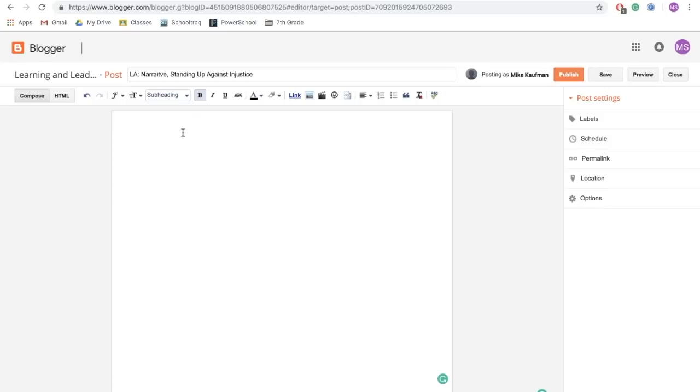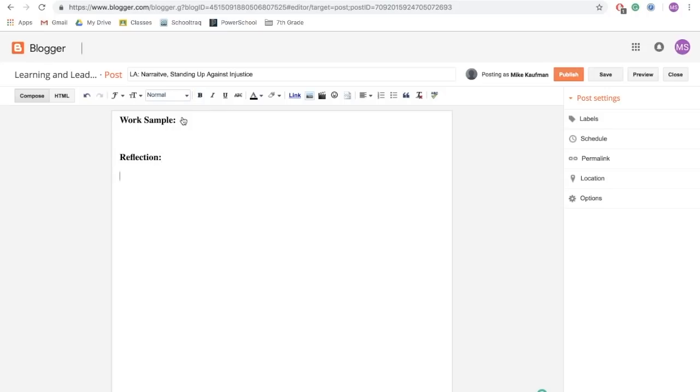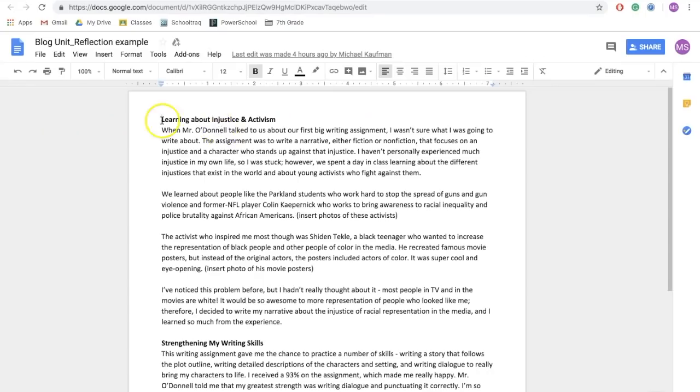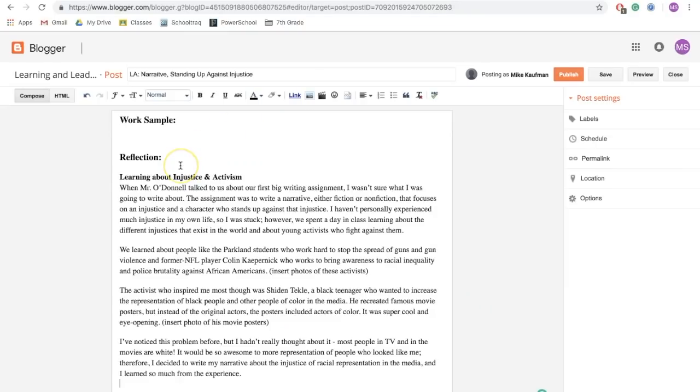Now this might look different depending on what you're posting and from what class you're sharing work from, but here's the general idea of what you're going to do. The first thing is you want to use your text size to help make it clear to your reader what each section is about. Now, I'm going to start with my subheading and I'm going to click Work Sample. And I'm actually going to come back to this step in just a little while. After this, I want to include my reflection. Again, I'm going to click on subheading and type reflection.